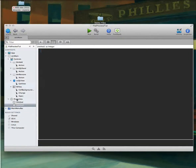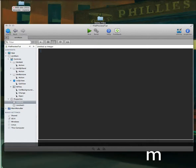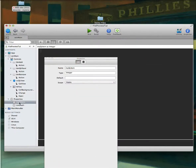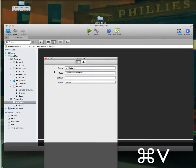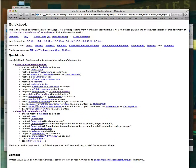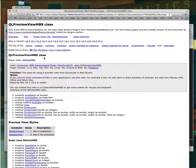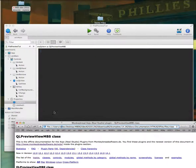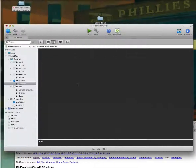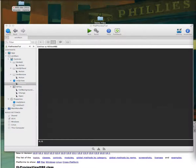I'm actually going to need two properties for this entire project. One I'll call 'myQLItem', and I want to give it a type called 'QLPreviewViewMBS'. Our view is this class — all we're doing is telling this item to make itself that so we can reuse it. We need to set up the view in a certain way.